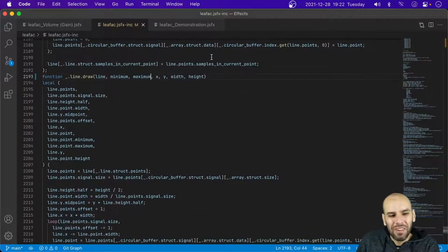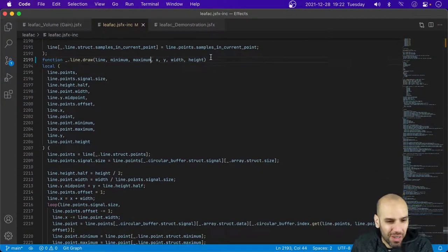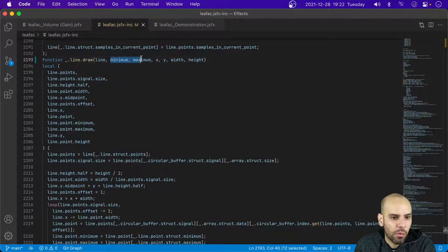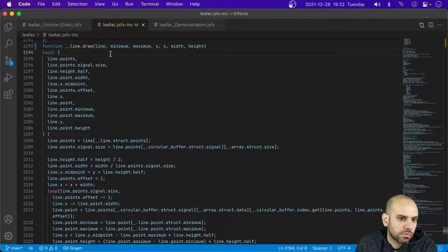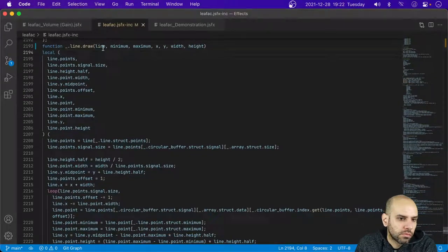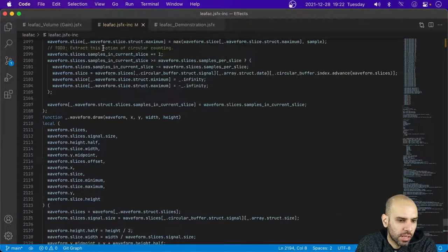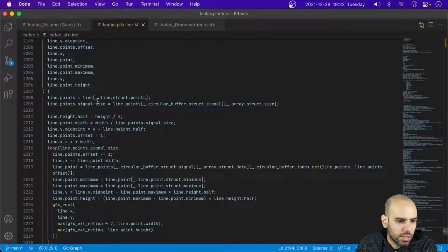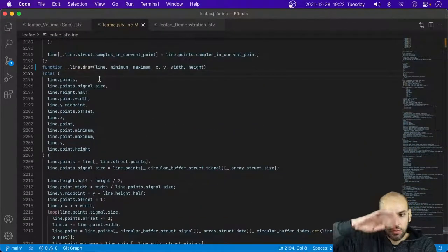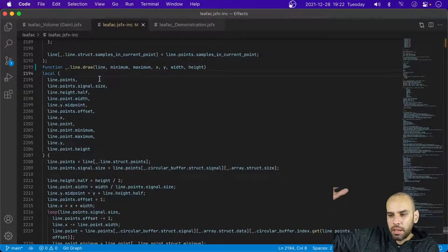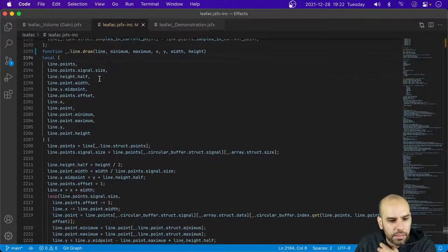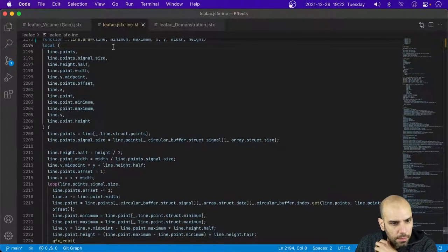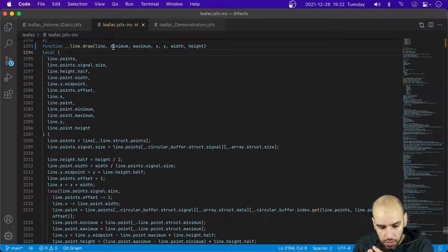I probably want to have an explicit range for the waveform as well. If I want to draw the waveform in a different way — what if I have a waveform that is not really a standard waveform? In fact, I think I'm going to change the way the waveform works: it's going to be two of these lines, one for the maximum and one for the minimum, and I'm going to have a way of drawing the region between the lines. I'm going to generalize the waveform.